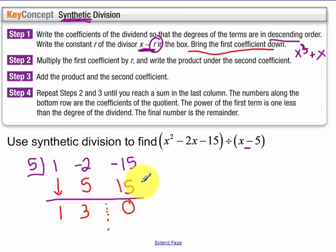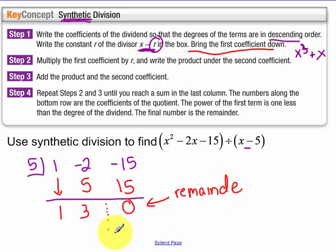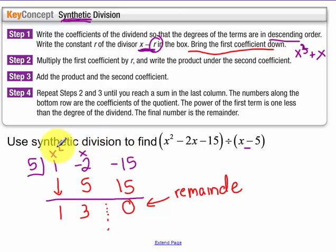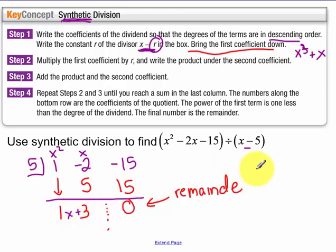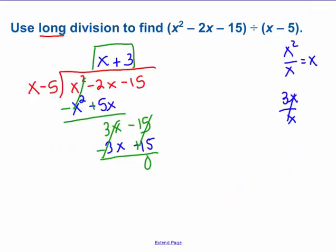I always draw a dashed line because your last number tells you the remainder. In terms of the coefficients, I started with x squared, so this is the x term and that is the constant term. When you go through synthetic division, your powers are reduced by 1 — so starting from x squared, this turns into x plus 3. My answer is x plus 3, which is the same as the previous long division example.